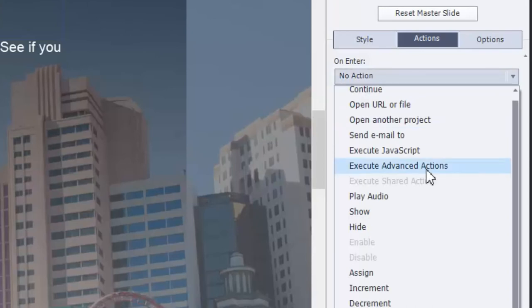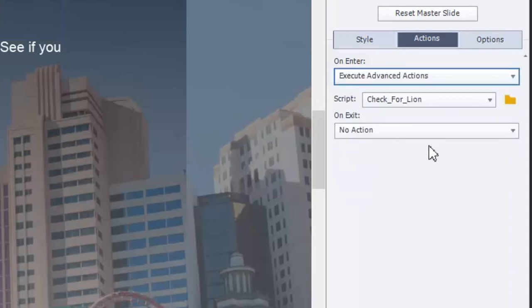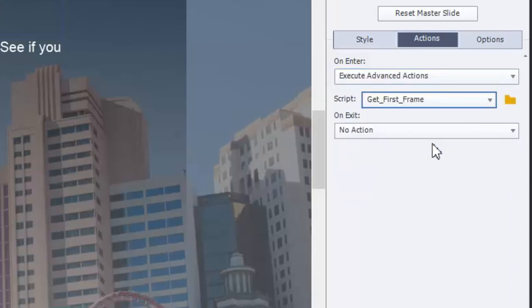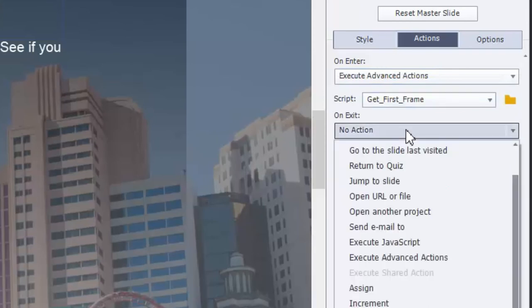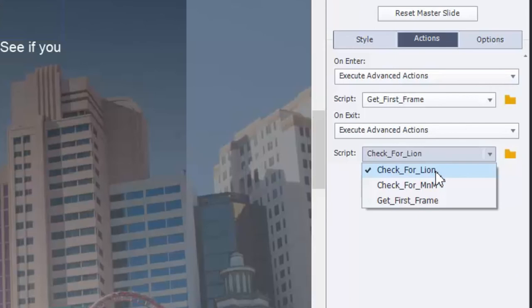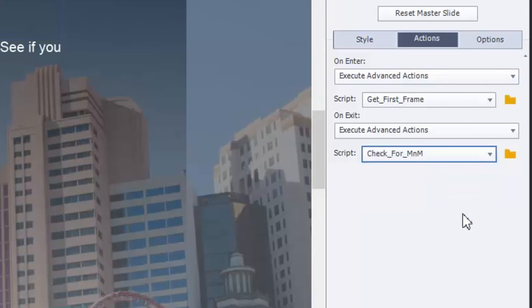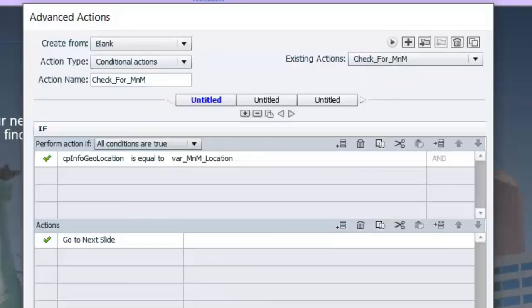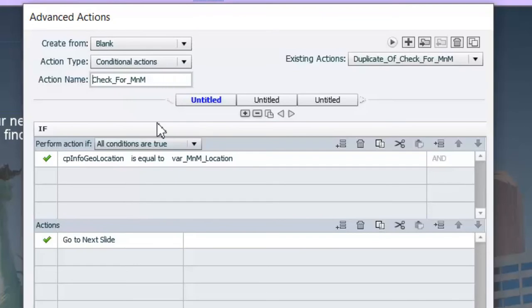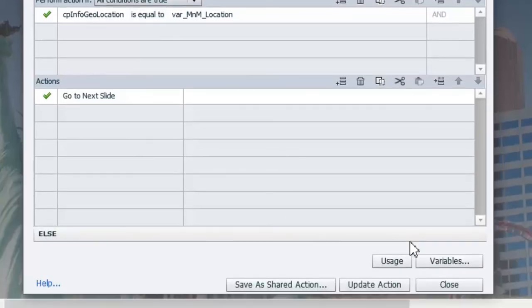Again, execute advanced action. We're going to get that first frame. And then we're going to execute advanced actions on the exit. And let's just use the M&M example. Hit that. And we're going to duplicate this because, again, we want to make a copy of it. We don't want to edit the one that's there already. And we're going to check for, and I'll just call this New York, New York.